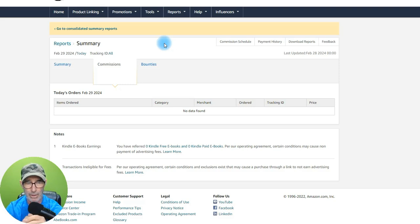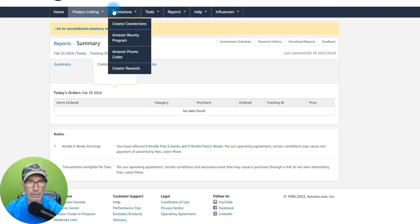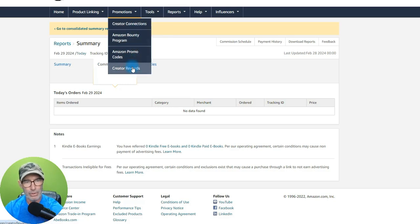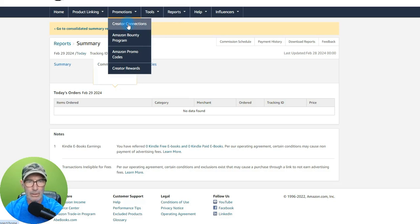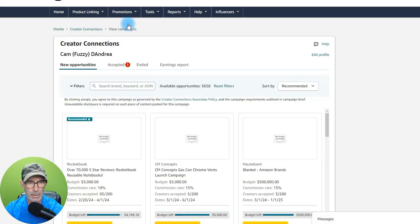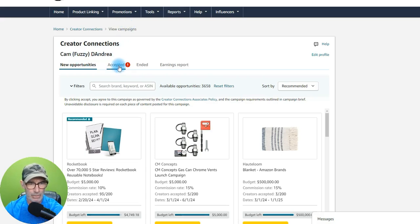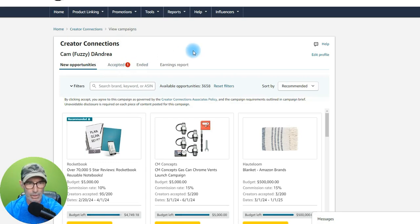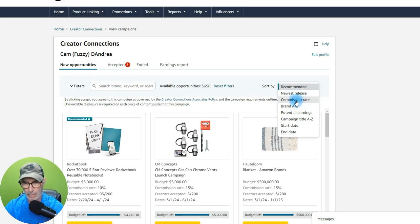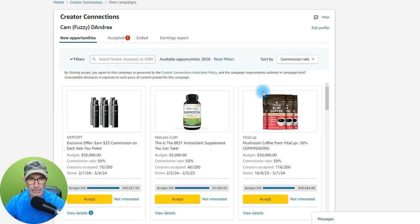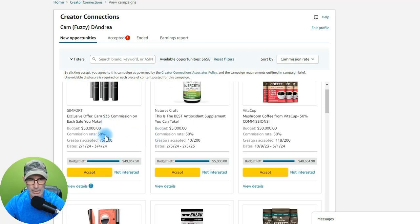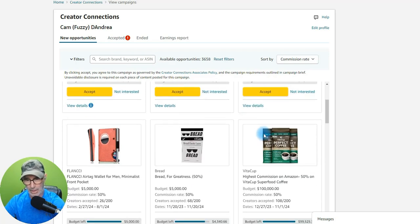You can go in here and see all your stuff. Right here you've got Creator Connections, your promos and all that. If you click on it, it takes you to this page. I've got some already accepted. What I like to do is sort by commission rate, which brings up the biggest commissions first — 50%, 50%, 50% — then it goes down from there.